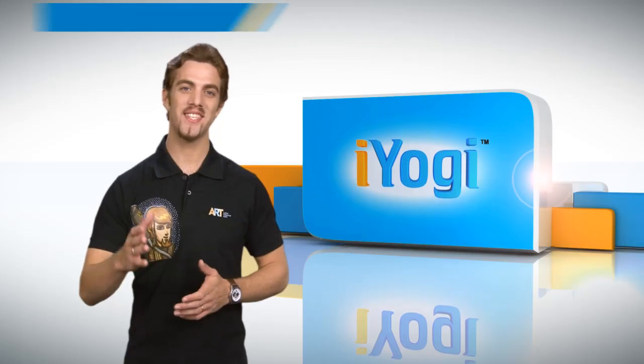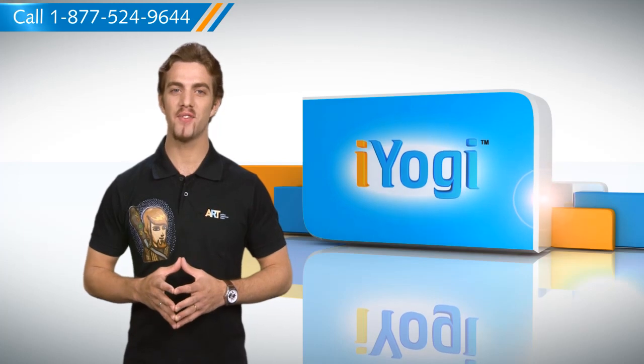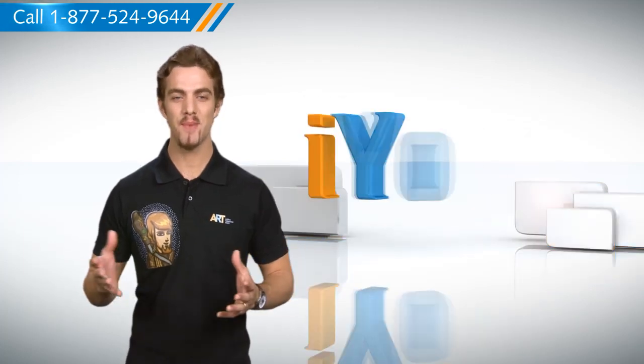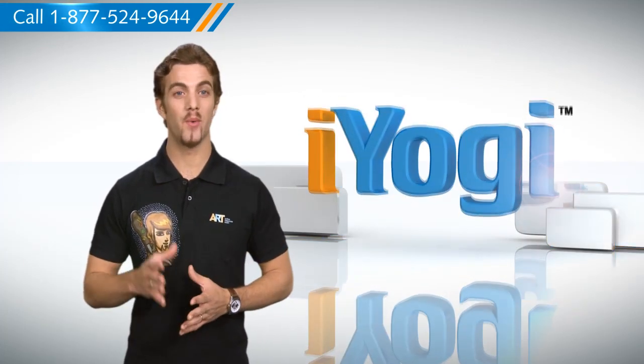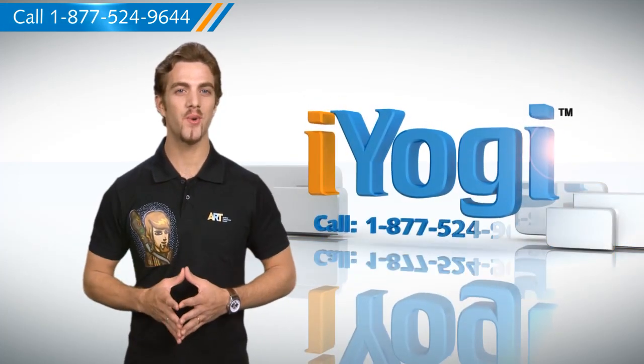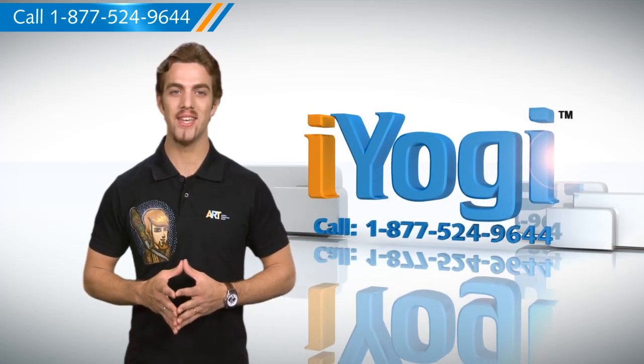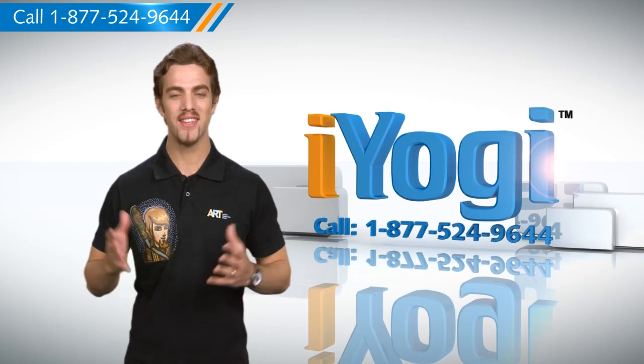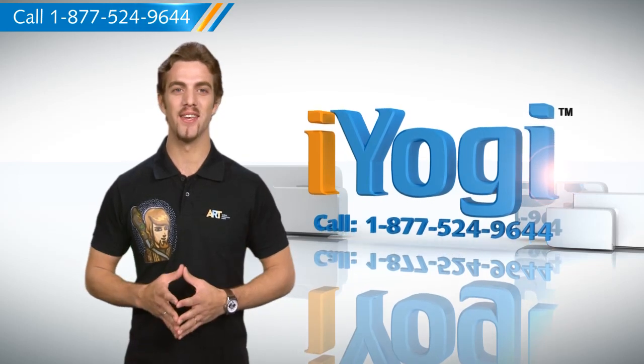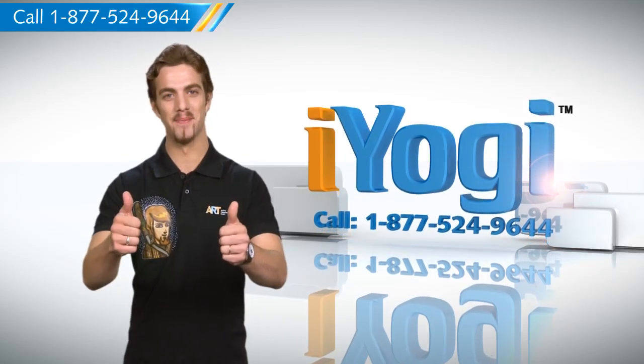Wasn't it simple? For more such easy-to-follow tips, keep watching. And whenever you face an issue on your PC that you need help with, just call AYogi. Good Karma.